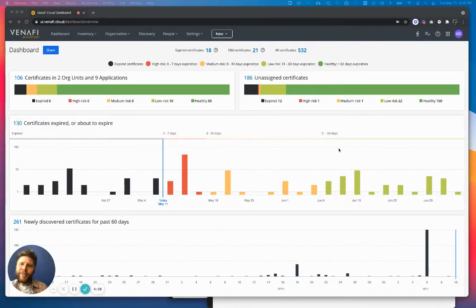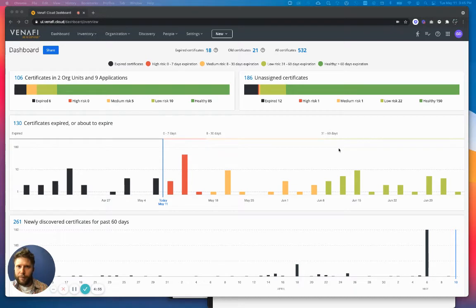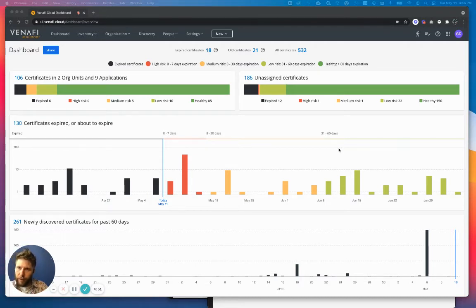Hi, I'm Greg Delaney, user advocate for Venify as a Service. Today I want to introduce the concept of applications in Venify as a Service.